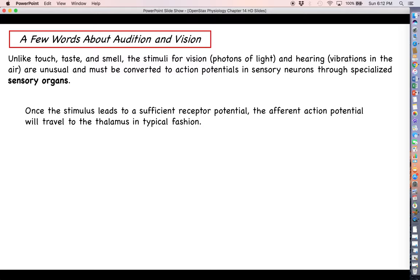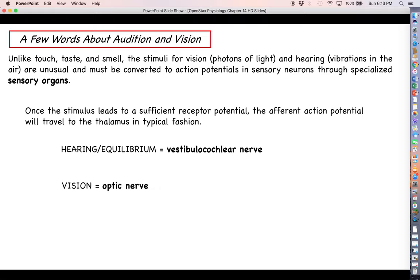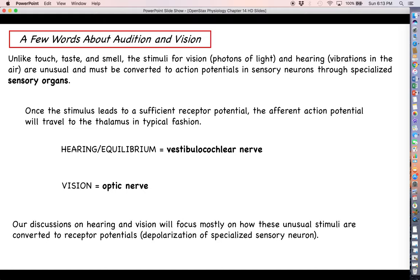The idea is the same as always: once the stimulus leads to a significant enough receptor or graded potential, the action potential is going to travel to the thalamus through a particular cranial nerve. For hearing and equilibrium, it will be through the vestibulocochlear nerve, and for vision it's going to be through the optic nerve. So most of our discussion for both hearing in this video and vision in the next is going to focus on how these very unusual stimuli are converted into receptor potentials.